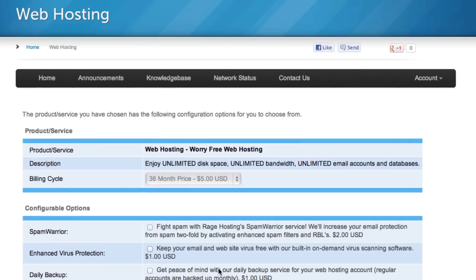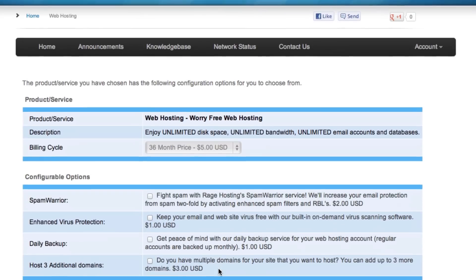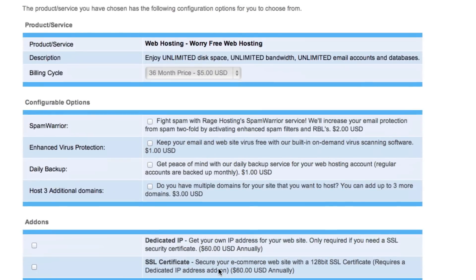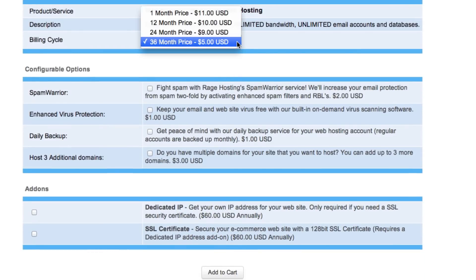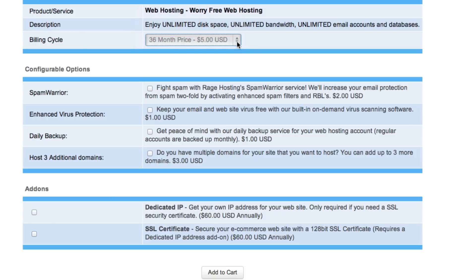On the next page, you will see some information about the services you will be getting. The drop down menu next to Billing Cycle will allow you to select how long you want to sign up to hosting for. I recommend choosing the 36 month price as it is the least expensive option. You can read through the remaining configurable options and check off anything else that you want to add to your order. When you are done, click the Add to Cart button.